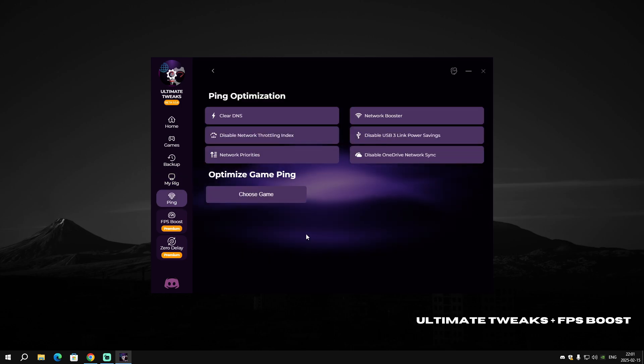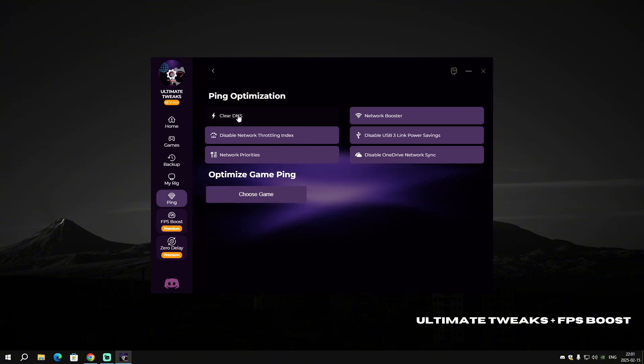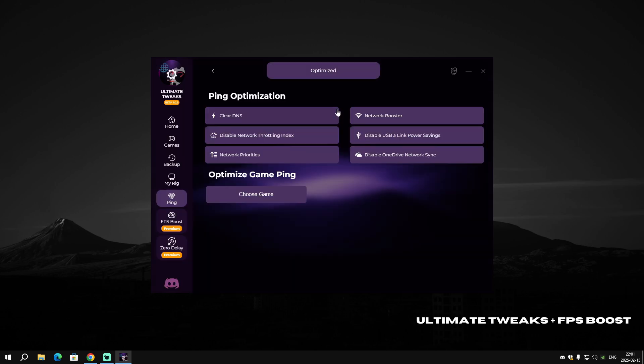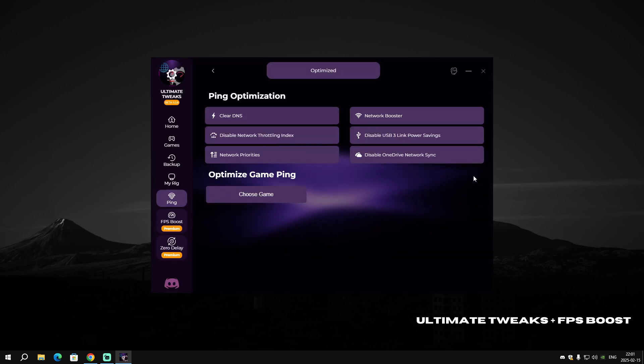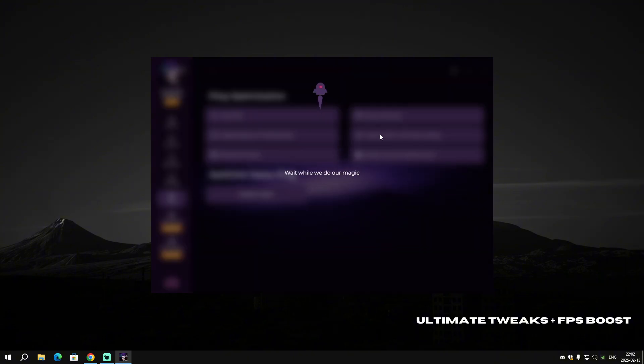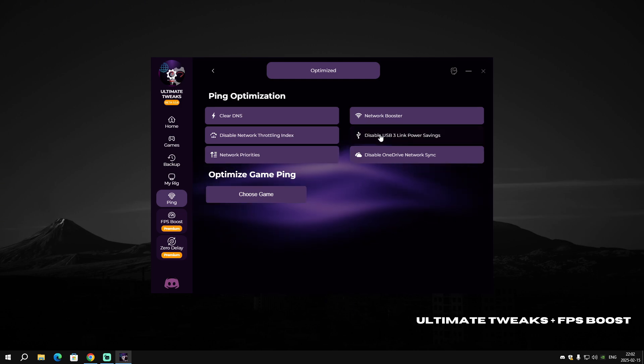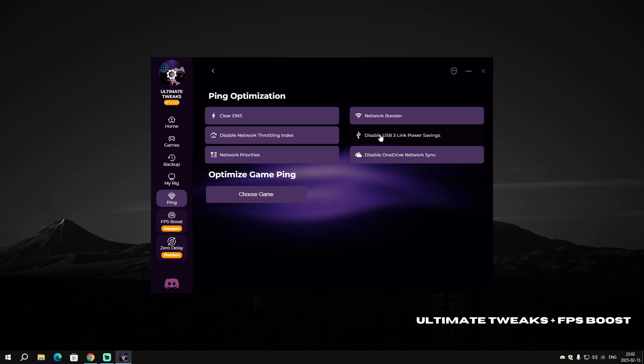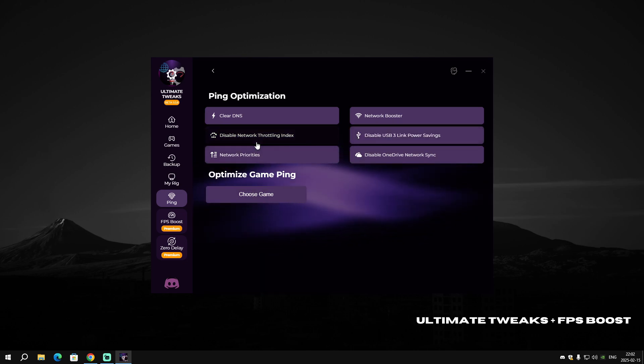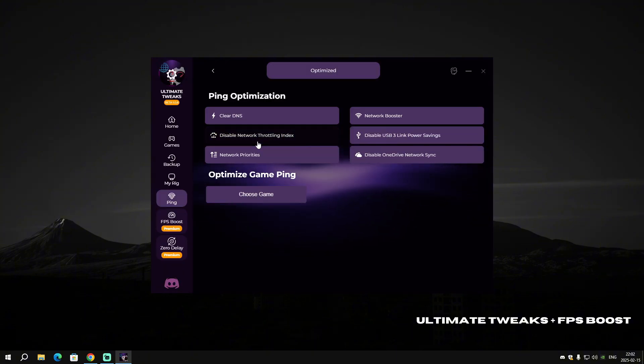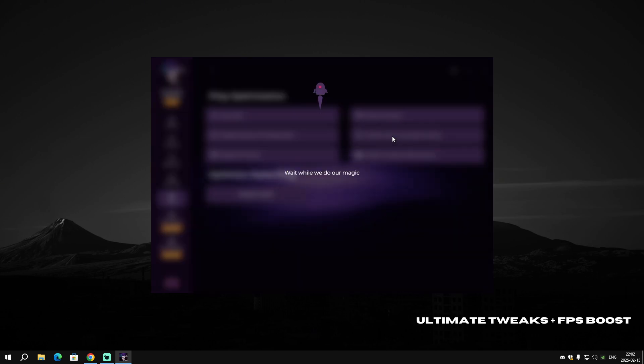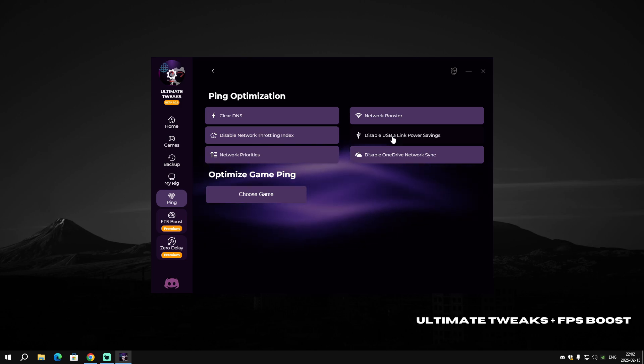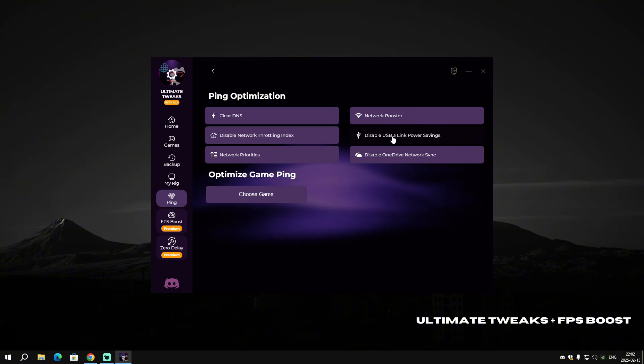We are done with those parts. Let's go to Ping. In Ping, we're gonna apply Clear DNS—it will flush and reset our DNS. Network Booster will boost our network and apply some hidden optimizations you've never seen before, only on our software. Then we're gonna disable Network Throttling Index.